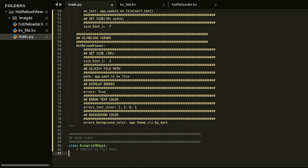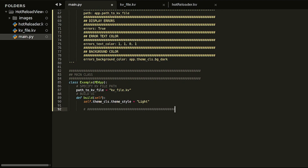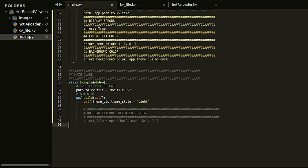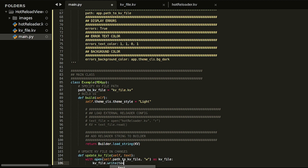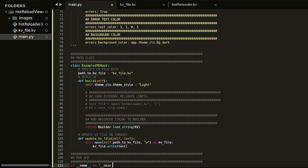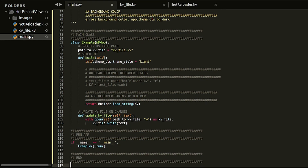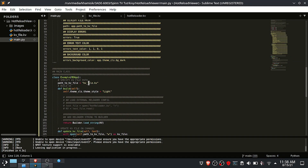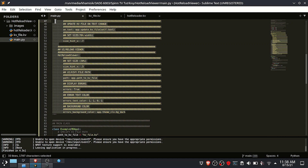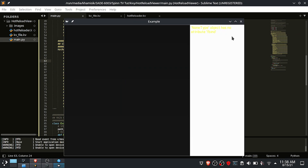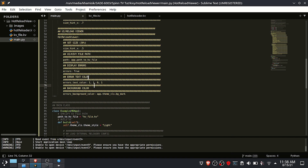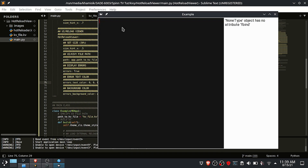After that, create the main class, then specify the KV file path, which is the user interface file. Load the KVBuilder config string. Create a function that will update the KV file from the editor text. This is the KV file we will be using to design the interface, and this is the KVBuilder configuration string. On the left is the code input container, and on the right is the user interface preview container.